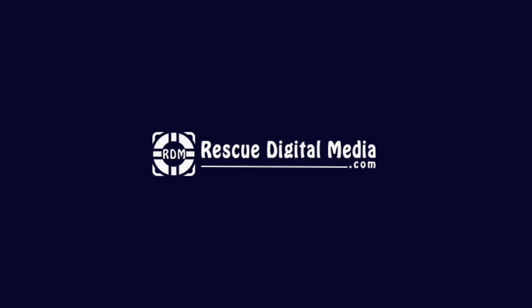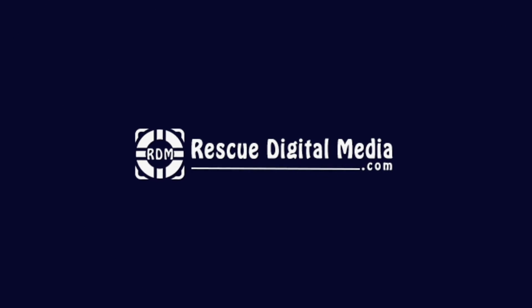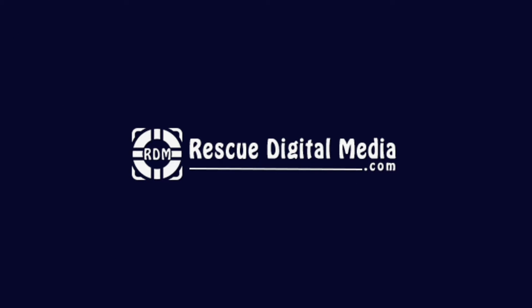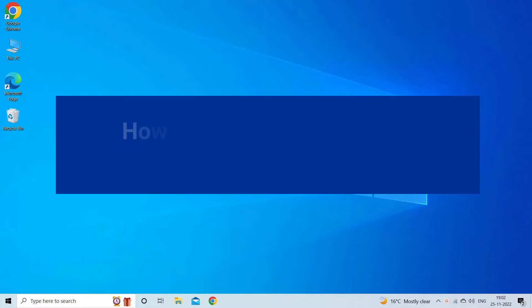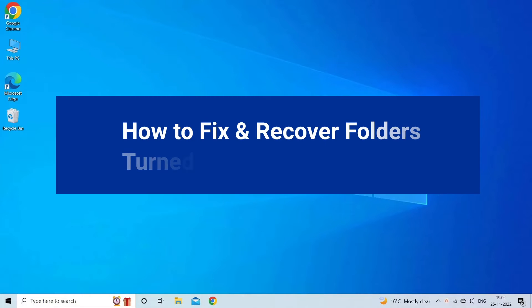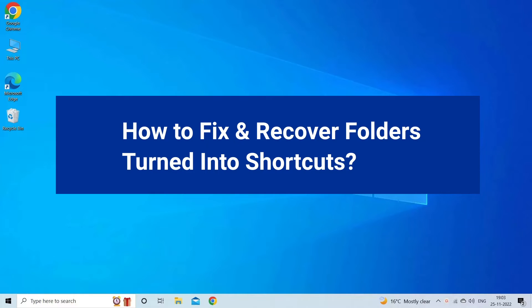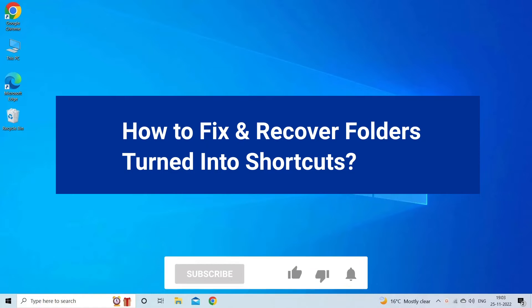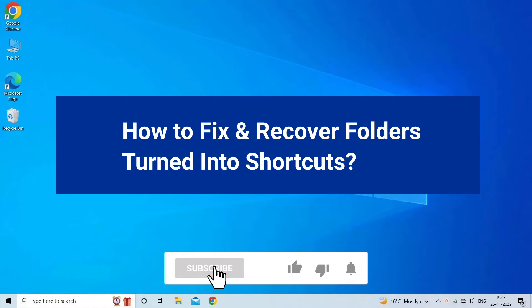Hello guys and welcome back to our channel Rescue Digital Media. Today I am here with four quick methods to fix folders turned into shortcuts and recover shortcut files in USB drive, pen drive, and SD card. But before we get started, like, subscribe, and ring the bell icon to be notified when our new video lands.